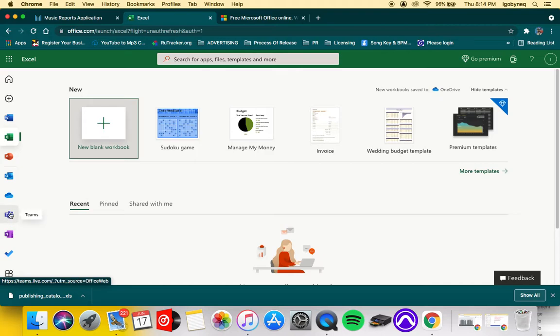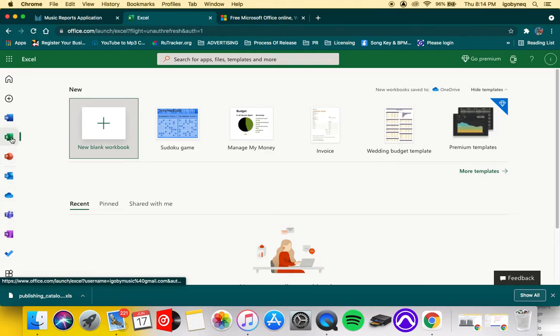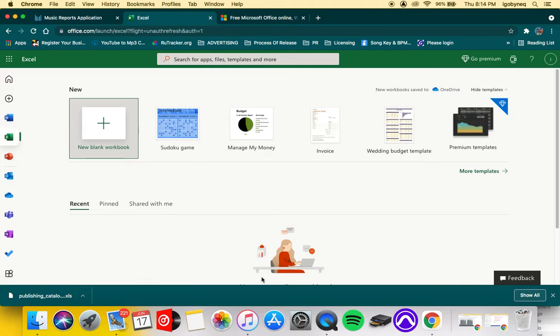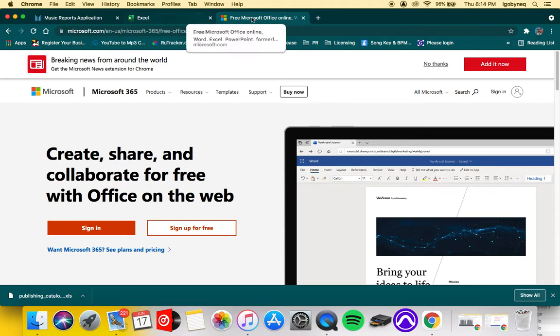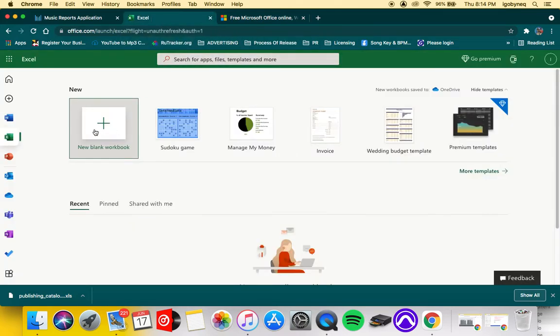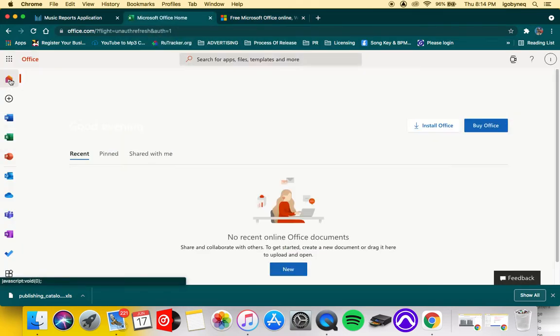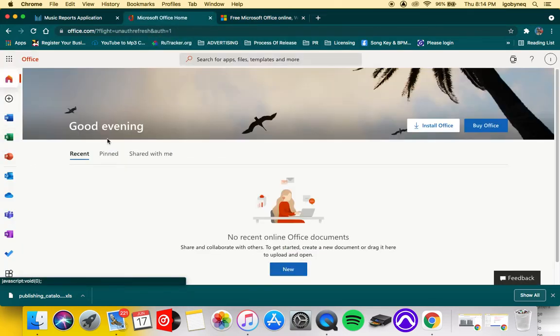They have OneNote, Teams, OneDrive, Outlook, PowerPoint, Excel, and also Word. So we're using Excel. Go ahead and sign up, get you a free account.